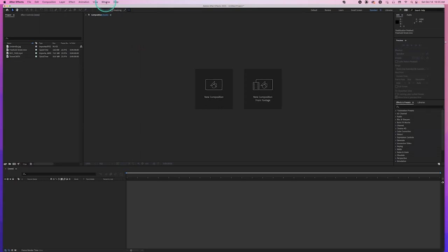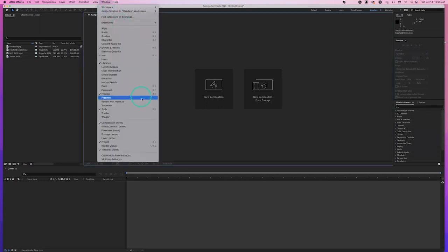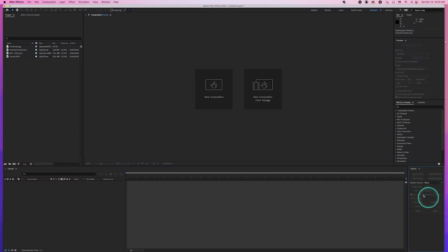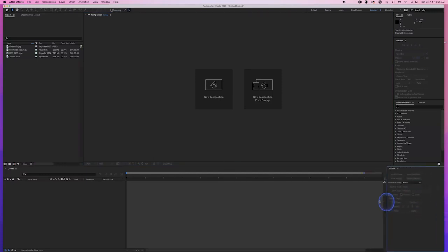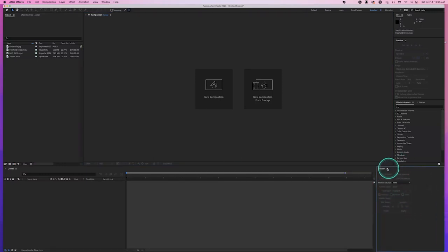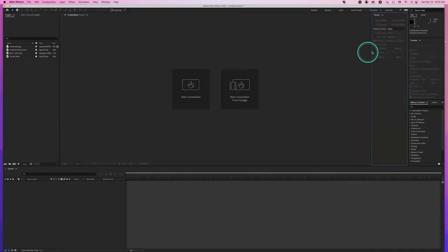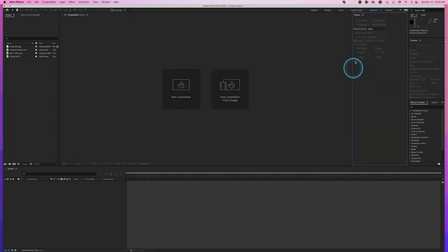We're going to go to the Windows menu and bring up the Tracker window. The Tracker window is usually right here in the corner — it's really small with some tracking controls. I'm going to take it and move it up here to the side where it's nice and big and I have a little bit more control there.